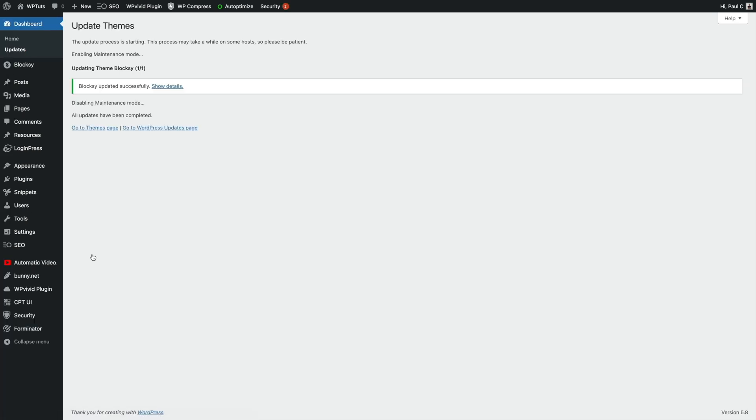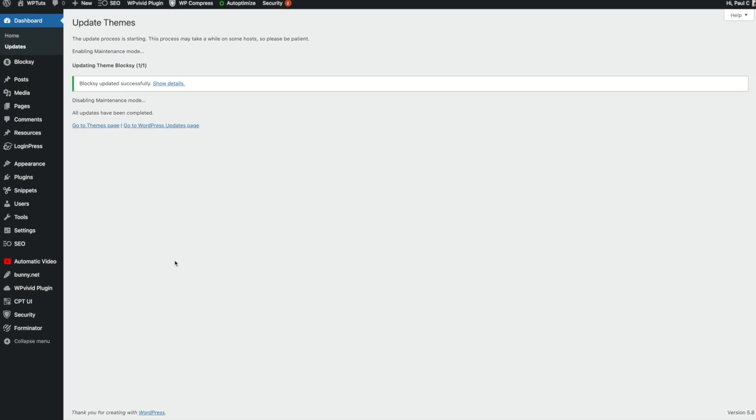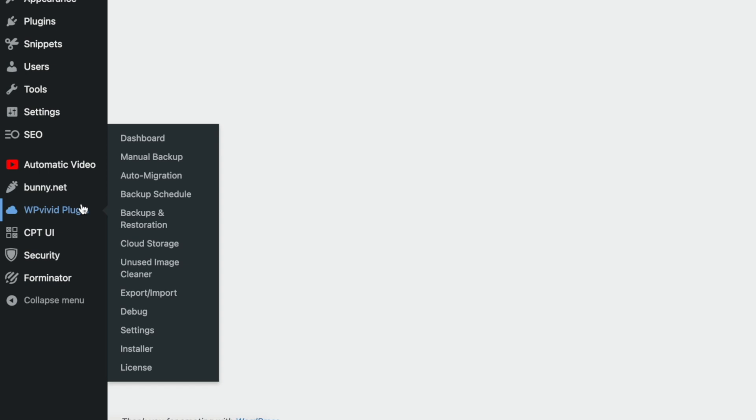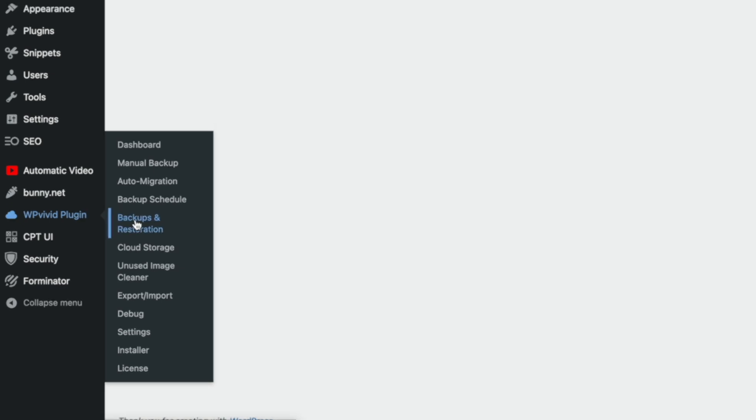And there you go. We are now fully up to date with backups in place should we need them. Now, let's say that something has gone wrong and we need to restore things. How do we go about finding those backups to be able to restore them? Well, again, let's hop over to the WP Vivid plugin. We're going to go to our backups and restoration.